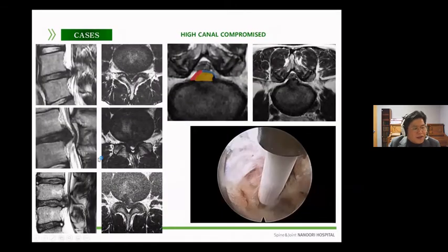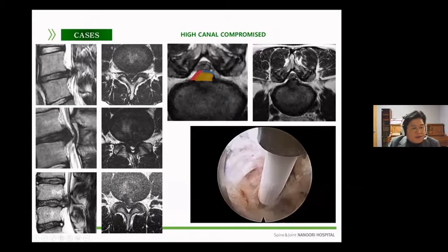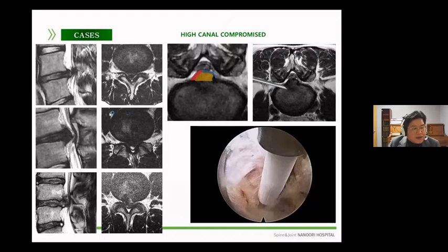In cases of high canal compromise, you can see the high canal compromise here. In these cases, structural retraction is inevitable in open surgery, so neurological damage will inevitably follow. However, a transforaminal approach, if possible, can minimize such neurological damage and maximize the recovery of nerve damage without additional structural damage, as you can see here.